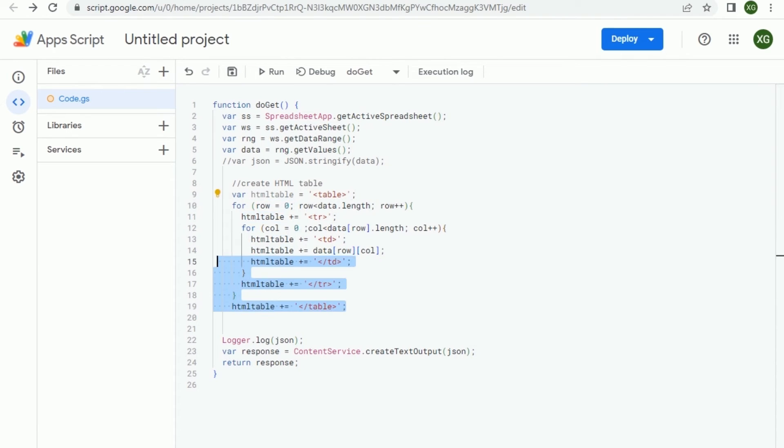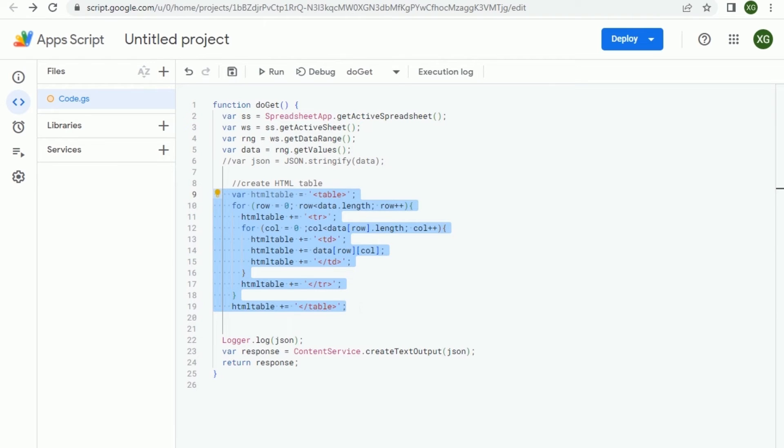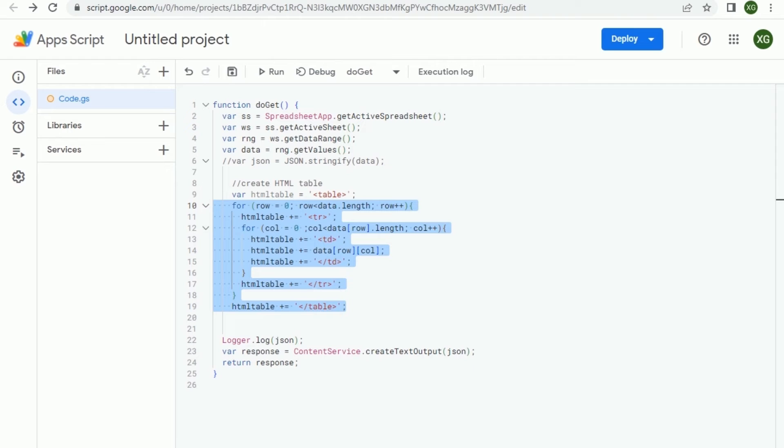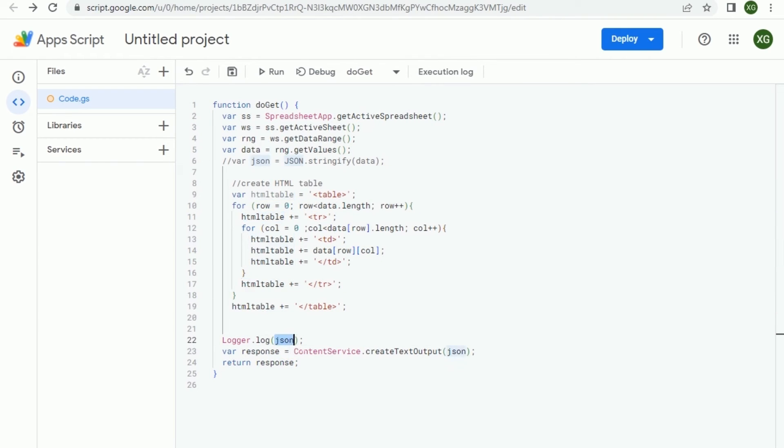And by the way this is very similar to what I've done in another video in Excel to convert a range into a table. I'm leaving the link up here so you can have a look there. And what you see here on the screen is the same code but in Google Apps Script. Once we have this HTML table we can actually send that instead of the JSON.